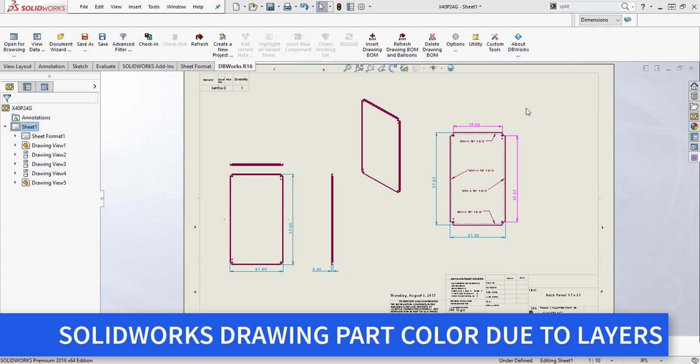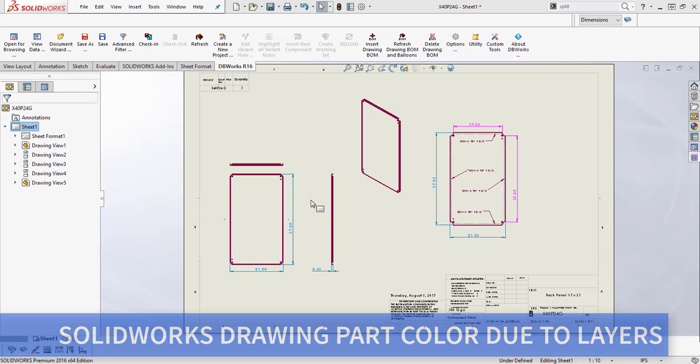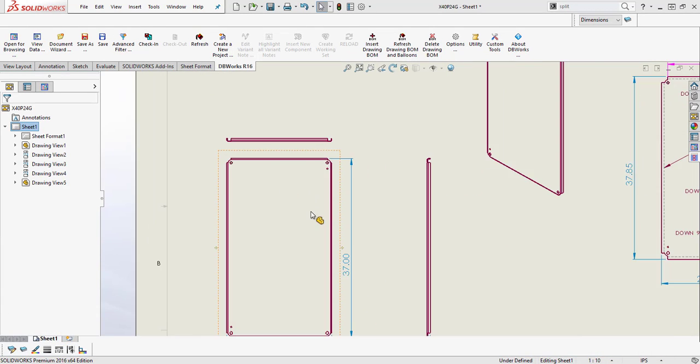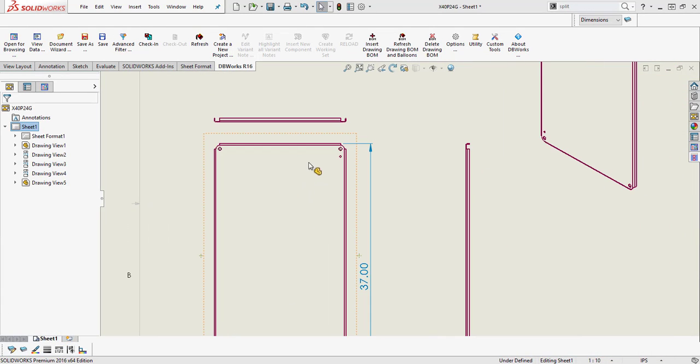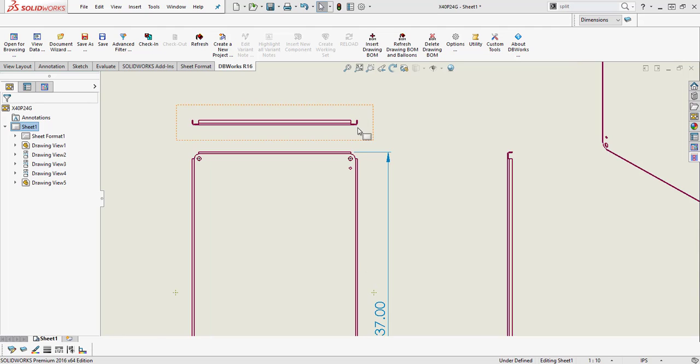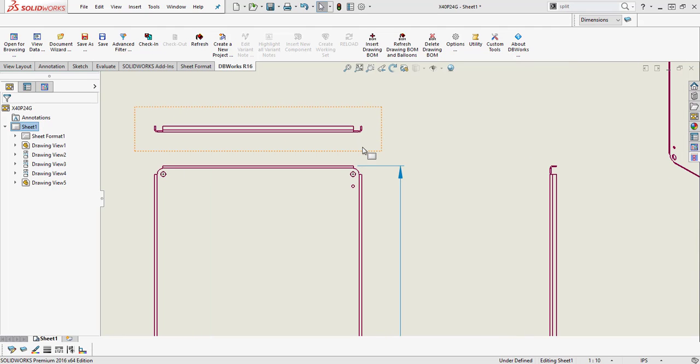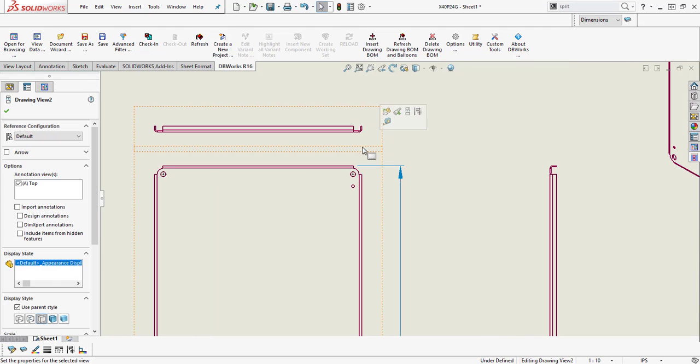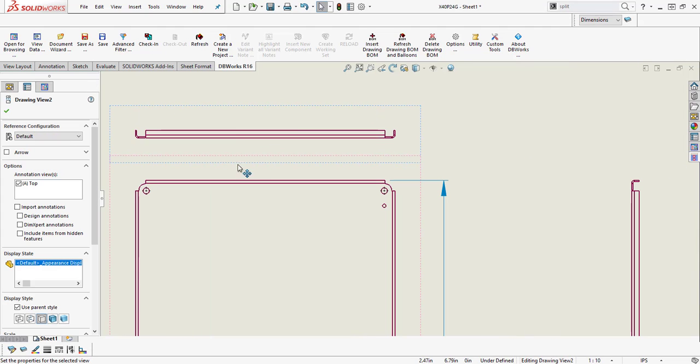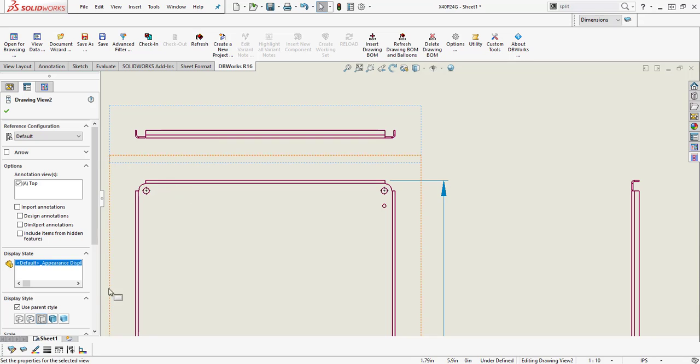Hey, this is Jonathan and I wanted to give you another pointer, another tip for the day. Sometimes you'll find in a drawing your part is coming in with color, like the border of it, which shouldn't be.